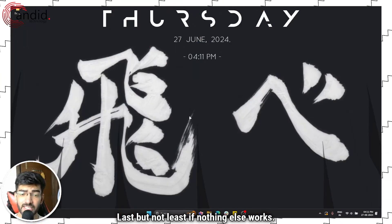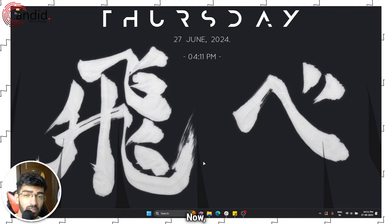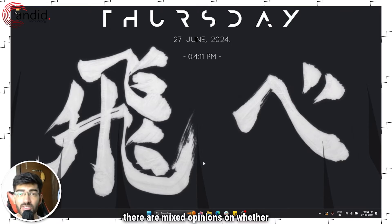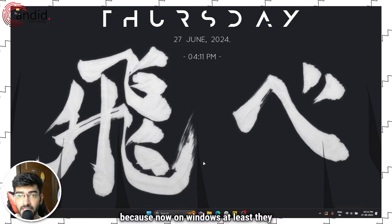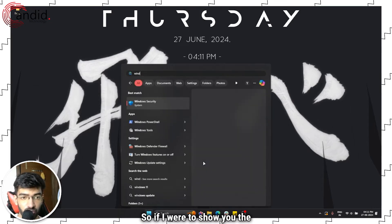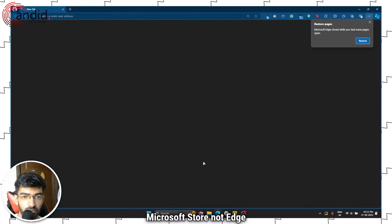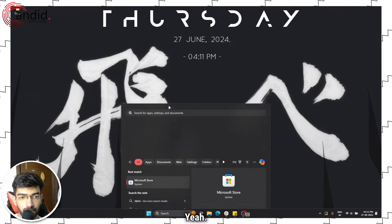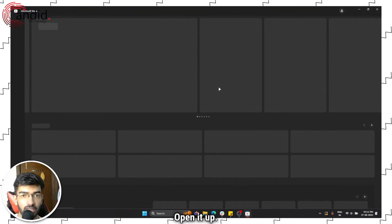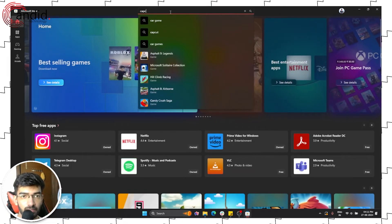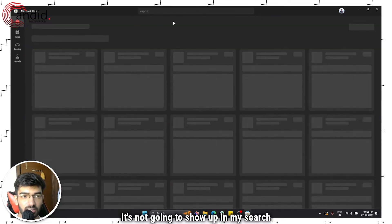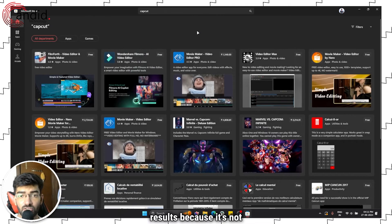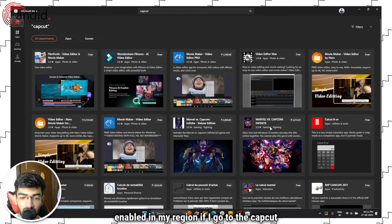Last but not least, if nothing else works you can try using the legacy version of CapCut. Now there are mixed opinions on whether you can find it on the CapCut website because now on Windows at least they use the Microsoft Store. So if I were to show you the Microsoft Store, open it up and if I search for CapCut...